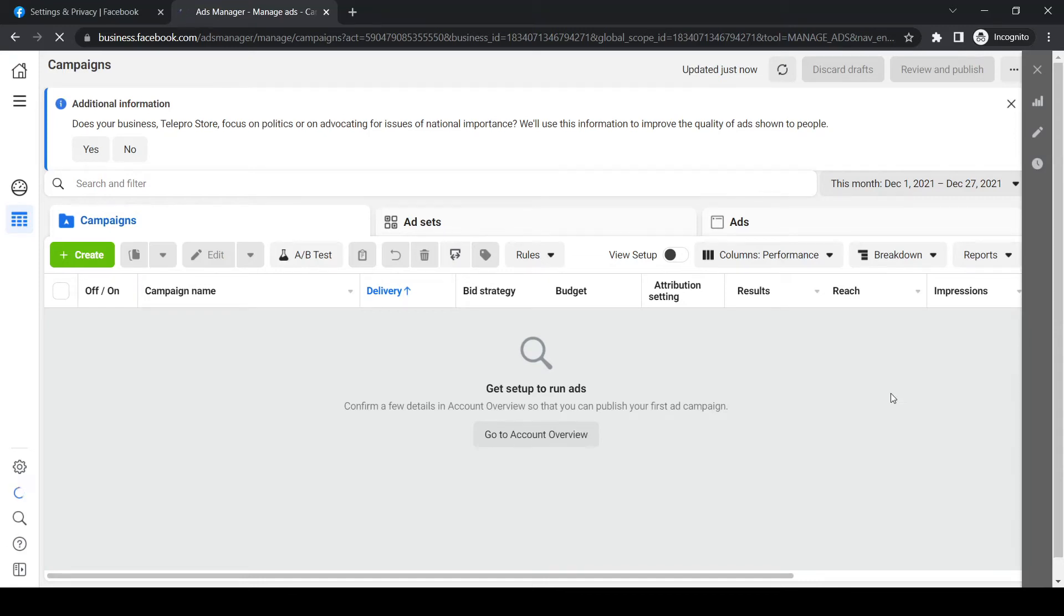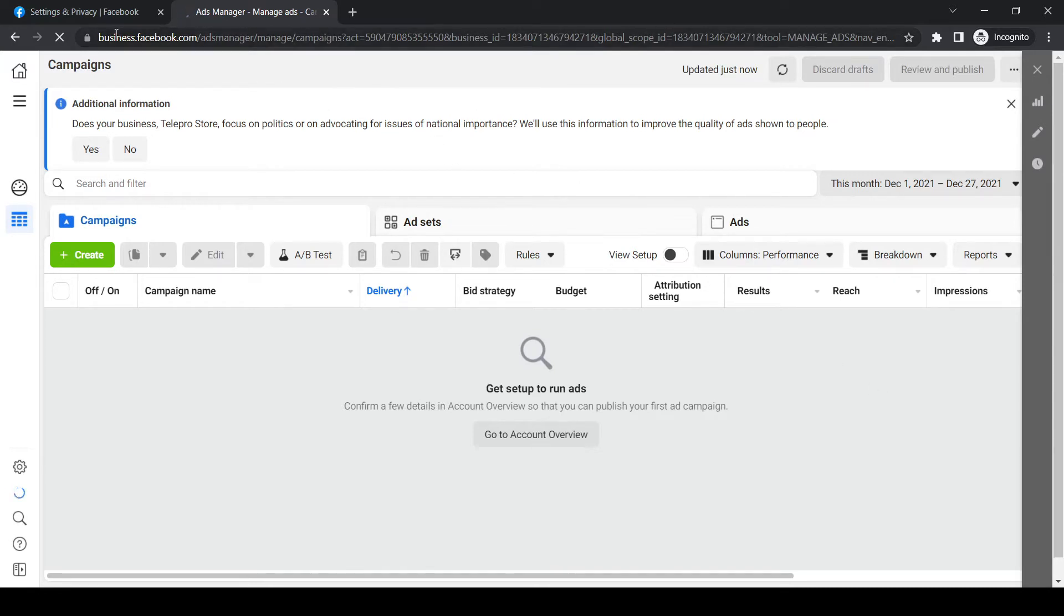In this video, I'm going to show you step-by-step how you can connect the Facebook pixel to your HTML website. To do that, you want to go to business.facebook.com from your Facebook account,